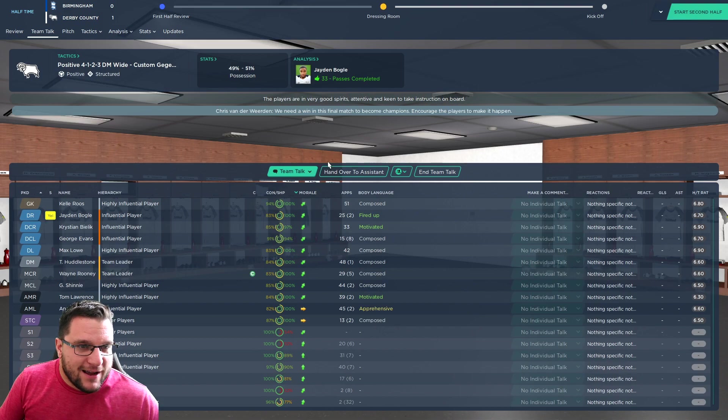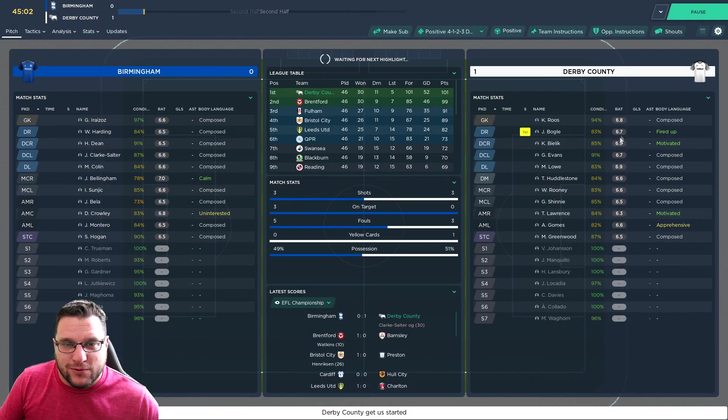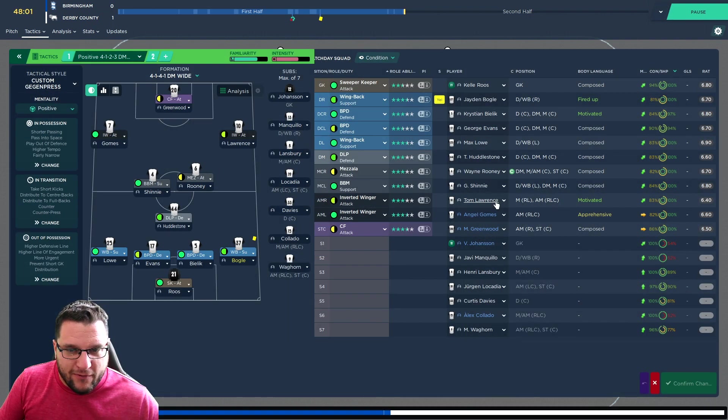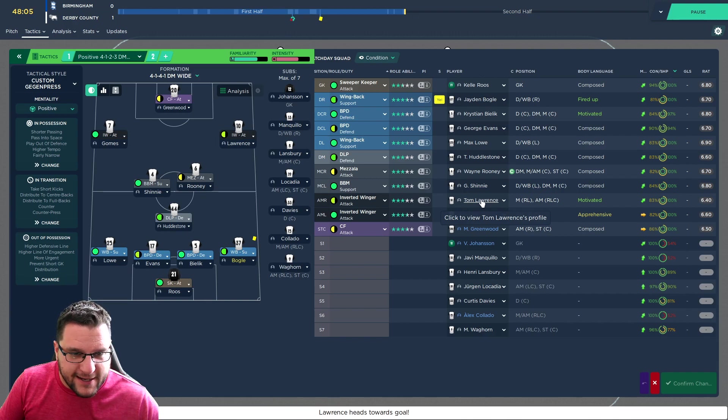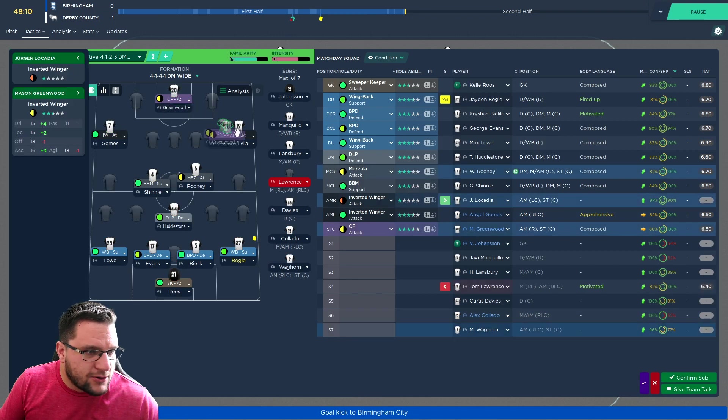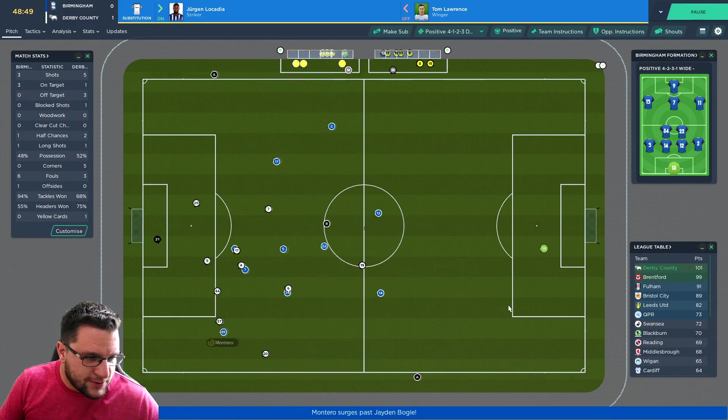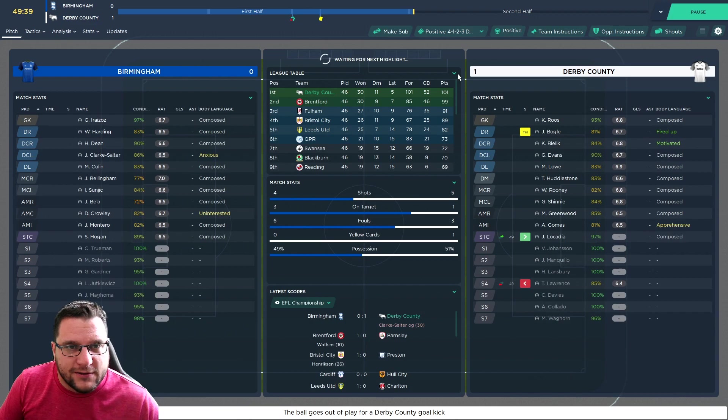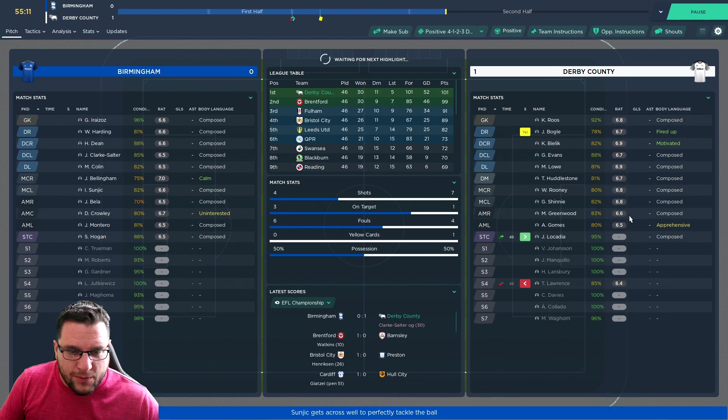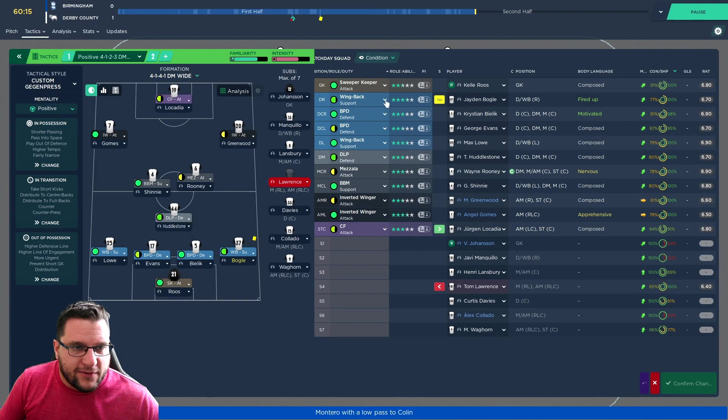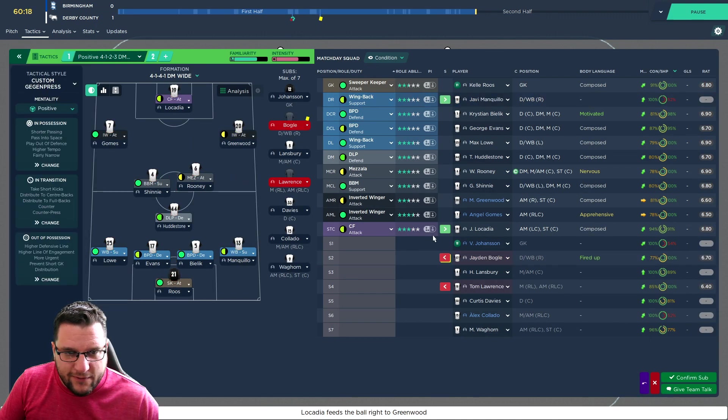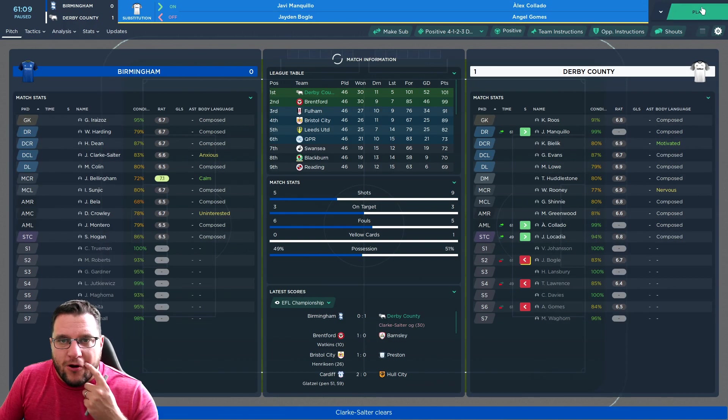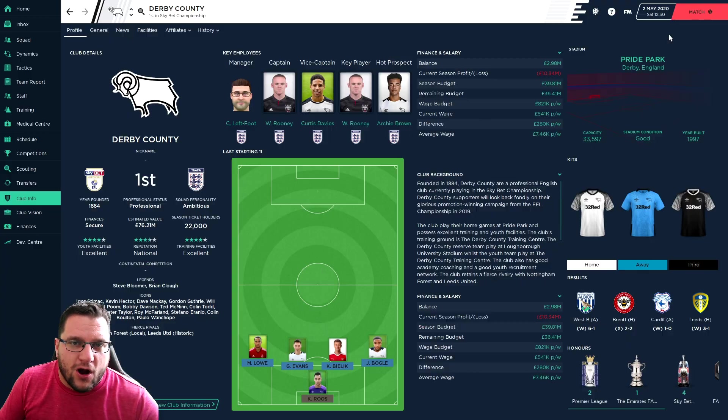We'll have to see if we keep this formation going up. This is quite an attacking formation. It might wane against bigger teams. Let's bring on Lawrence for LaCardia. I'll put LaCardia up front and put Greenwood out there as the inverted winger. Let's bring on Collado, who we brought in on loan from La Liga. Make all of our substitutions.